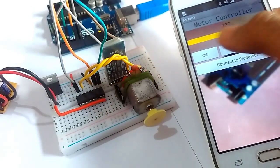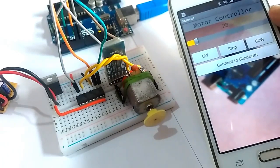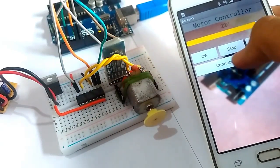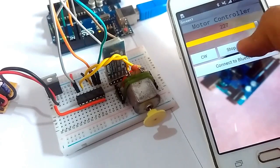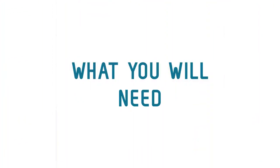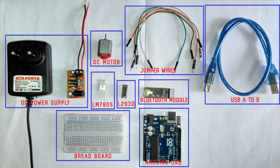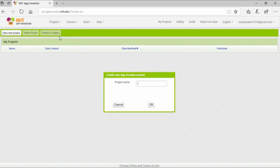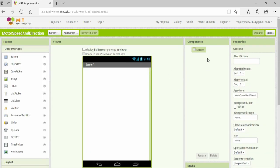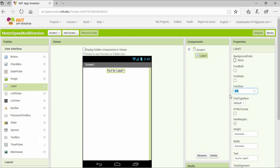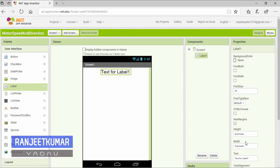Hi everyone, my name is Ranjit and in this video I am going to show you how you can control the speed as well as the direction of a DC motor directly from your Android phone. These are the components that you are going to need. We will be using App Inventor for making the Android app.